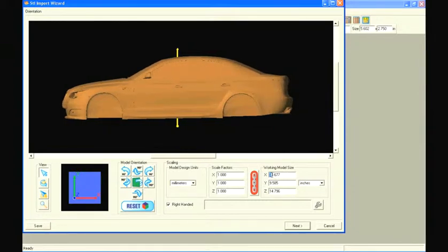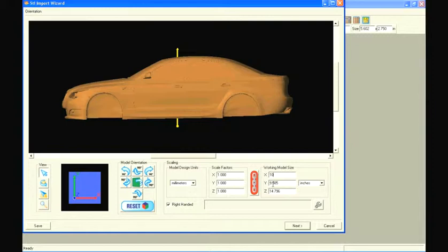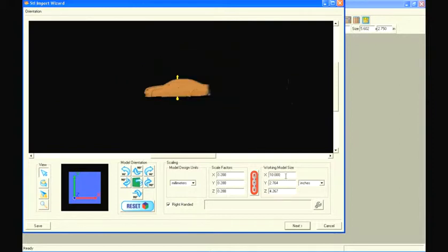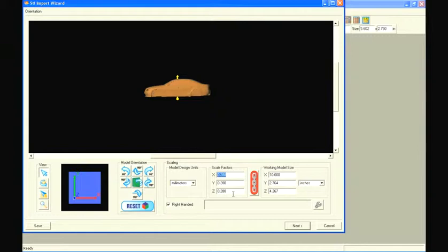We notice that the imported car is 34 inches long. Let's scale the model to a more reasonable size. Let's make it 10 inches long. Notice here how the scale factor automatically calculates based on the new dimension. Remember the scale factor of 0.288 as we will need it again when importing the tires separately. With this number, we can import our model in pieces and scale them all the same. We'll show you this with the tires.